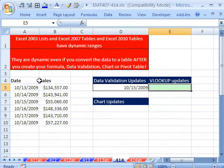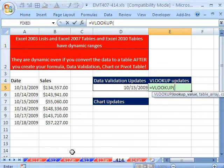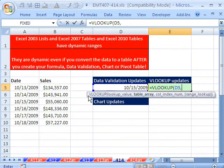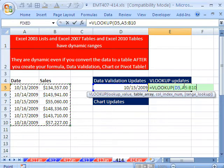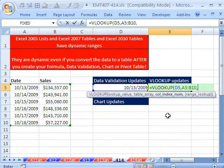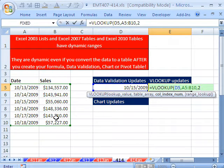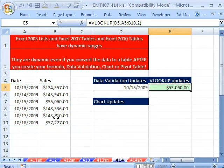Let's do VLOOKUP. I want to look up this data and return the sales. So I'm going to do equals VLOOKUP. The lookup value is going to be this, comma, the table array right there. Do you see that A5 to B10? Remember that. Comma, column index — I want to return the second column. And I have them sorted, so I'm not going to worry about it. I'm going to close parentheses.